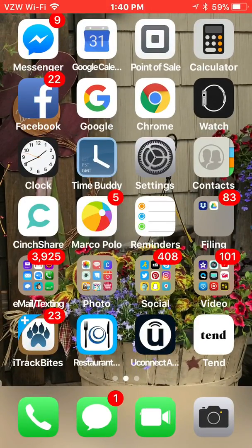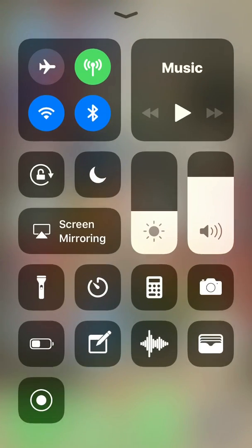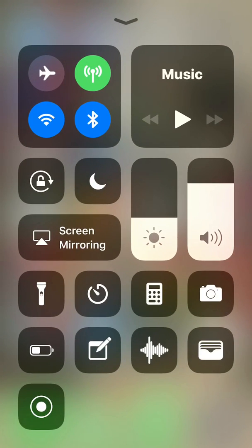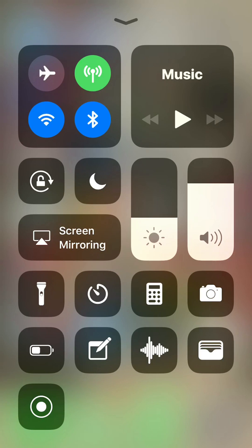If you slide from the bottom of your iPhone up, it will show you your shortcuts. The one that you're looking for is on the bottom for me, which is the circle with the dot in the middle. You're going to hold that button down for about three seconds and it'll bring up the screen recording screen.